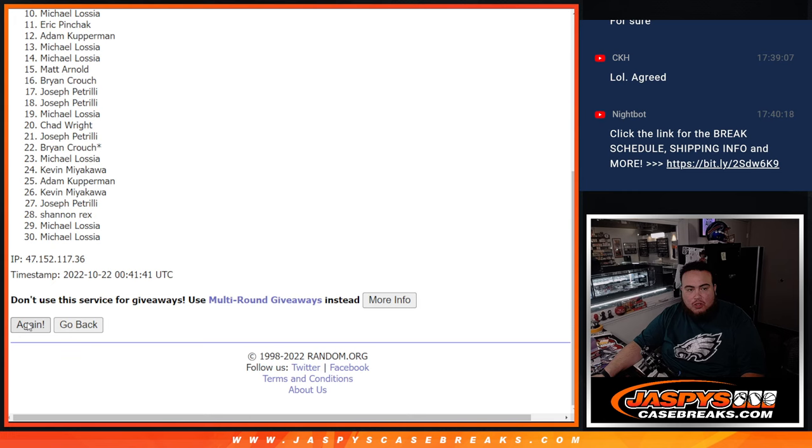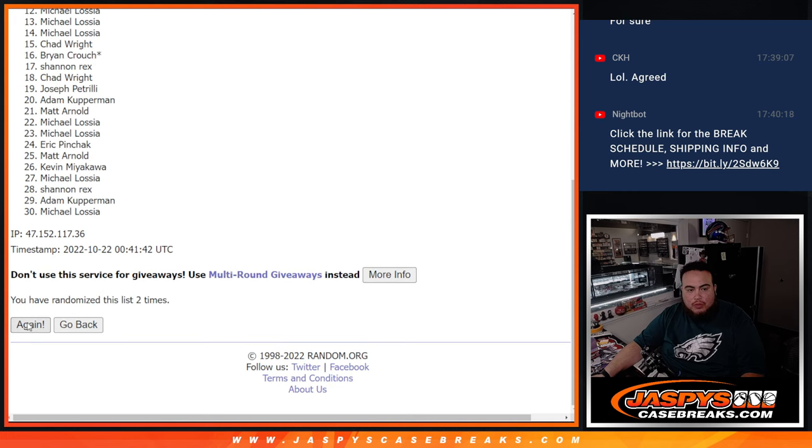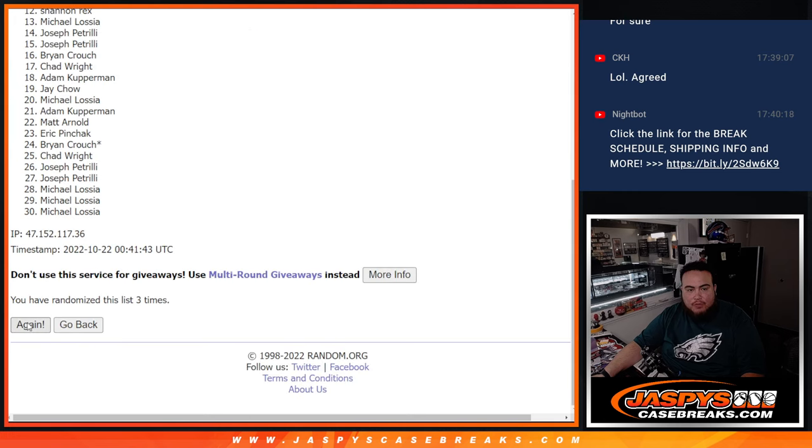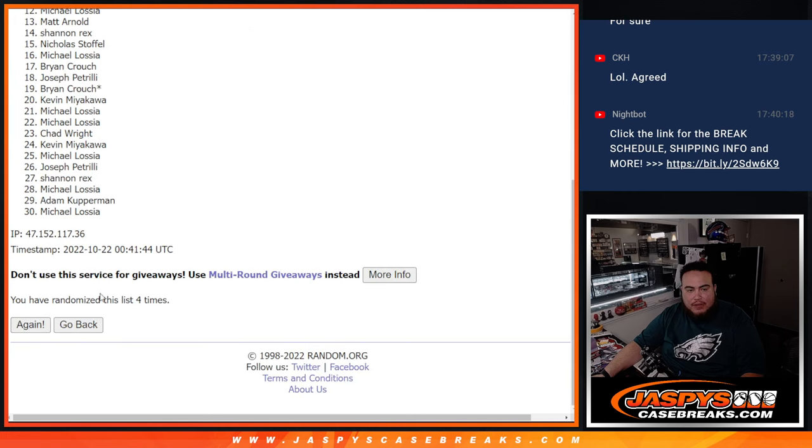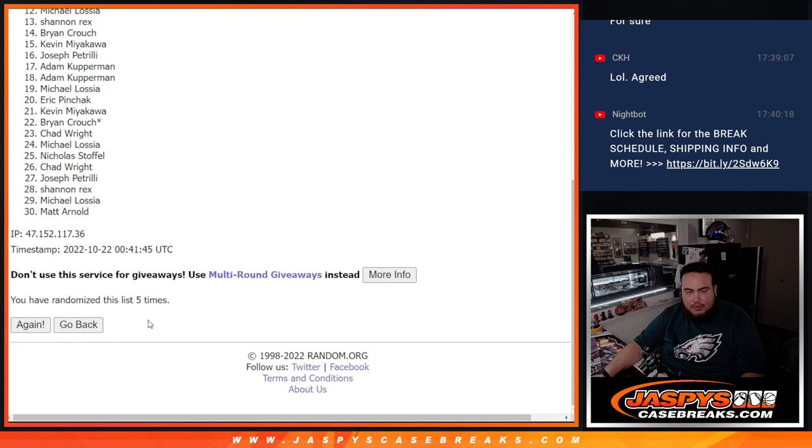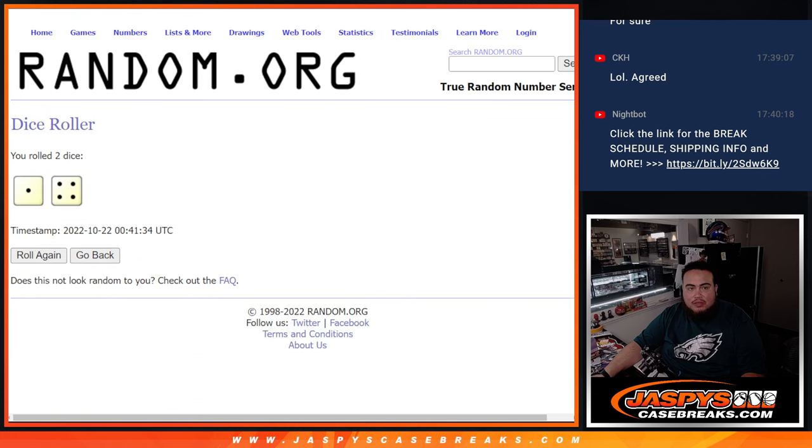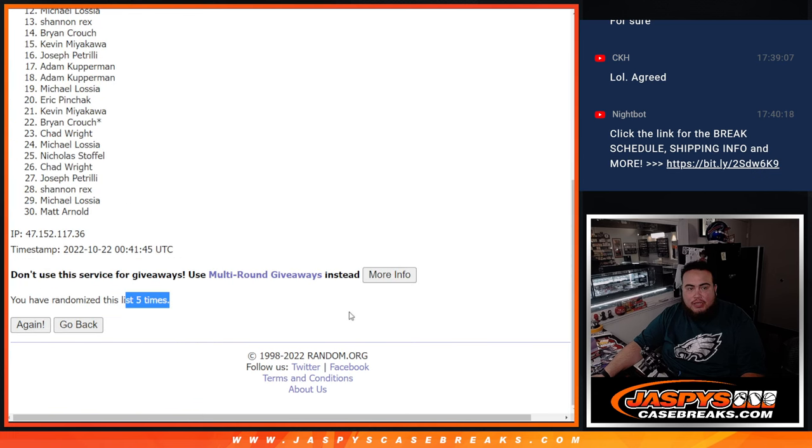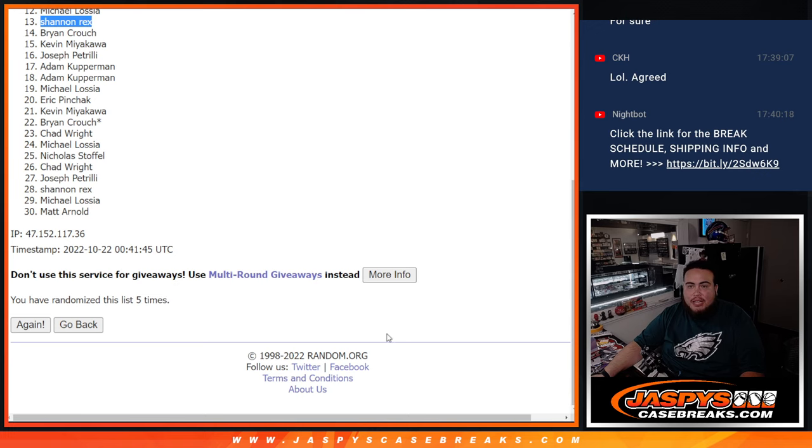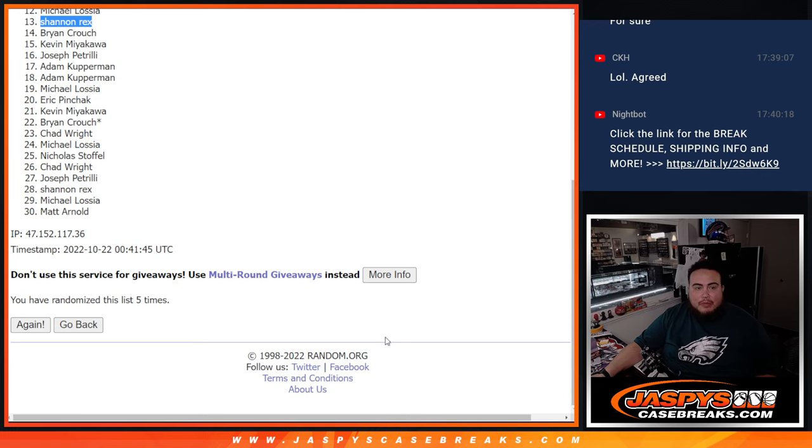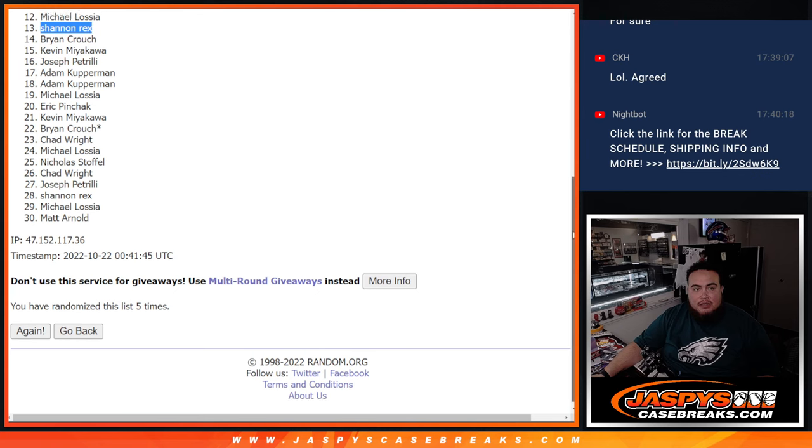1, 2, 3, 4, 5. 5 times, 1 and a 3, 1 and a 4, 5. As you can see right there, Rex, unfortunately, just missing out. From down 13 to Matt Arnold. But everybody else is in.